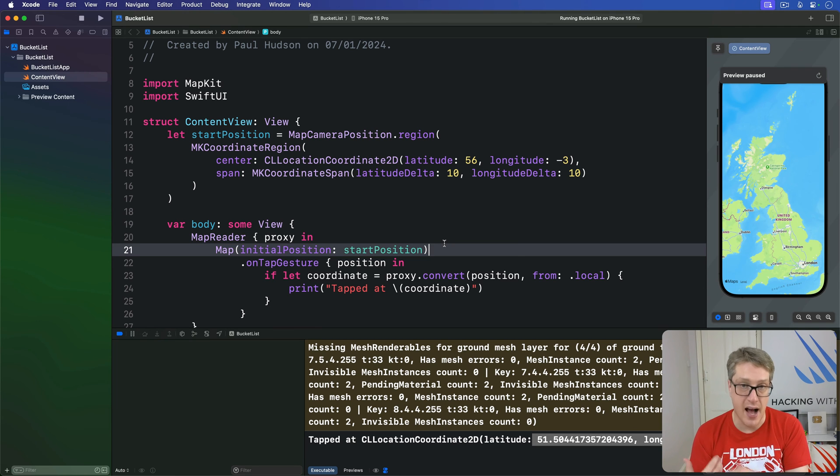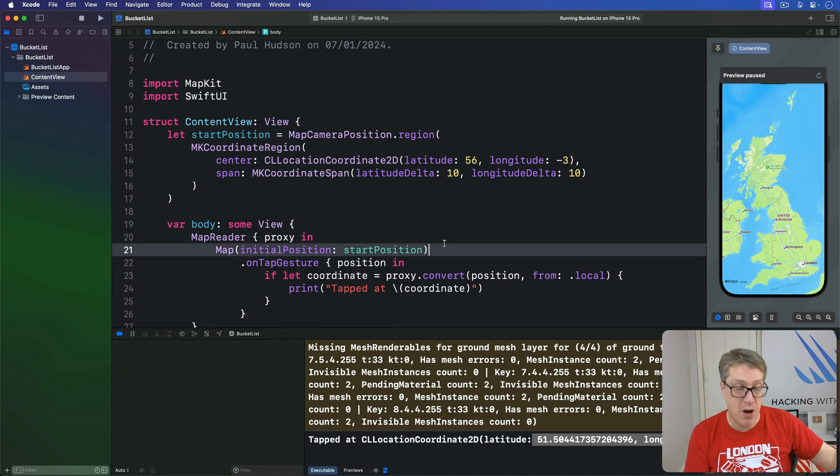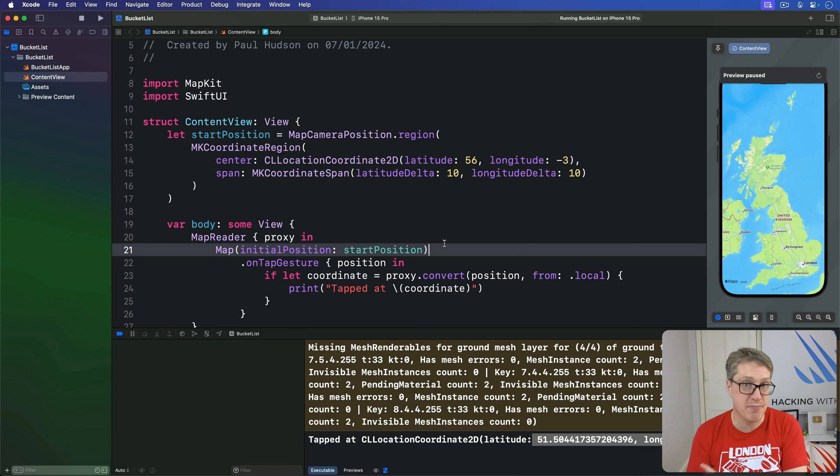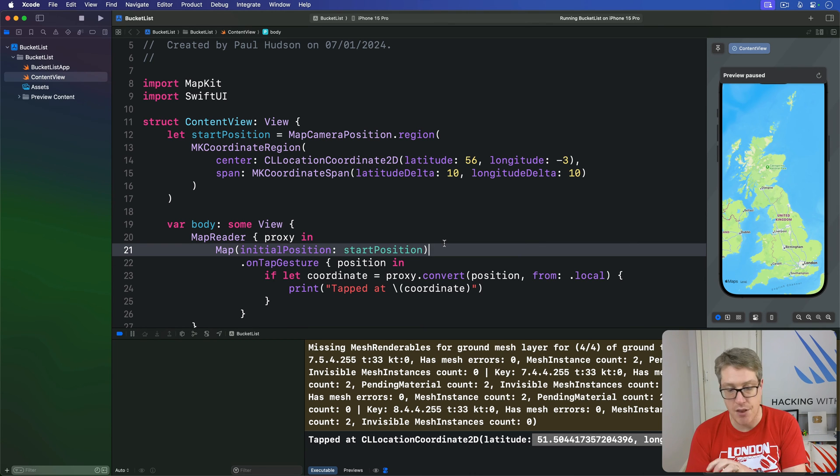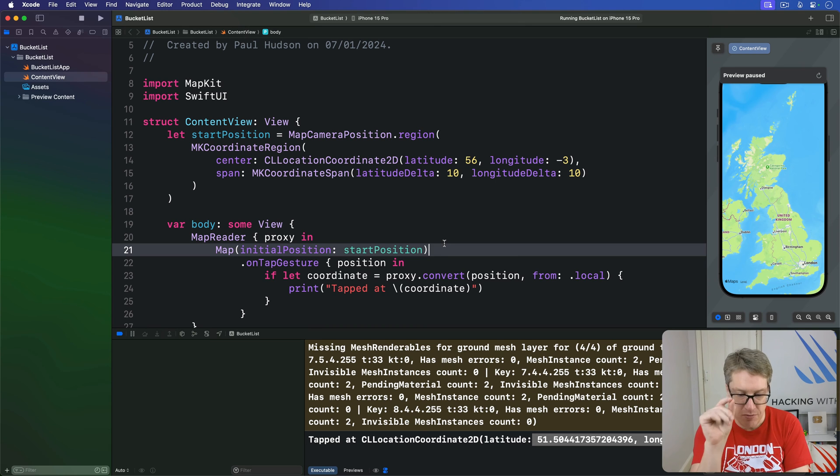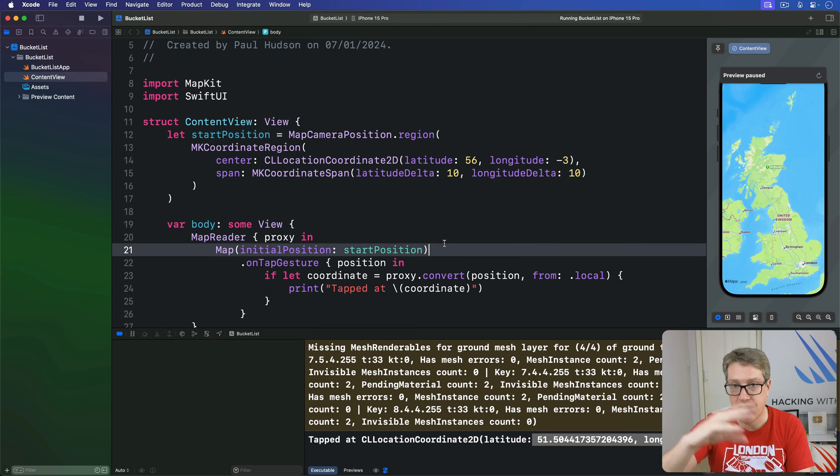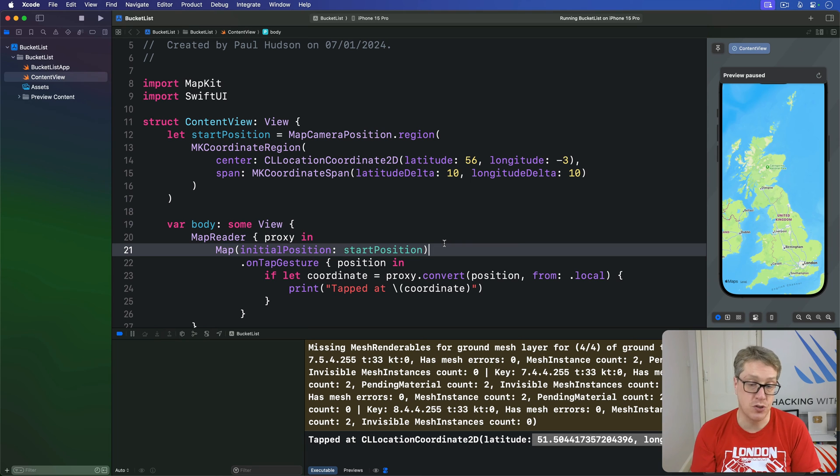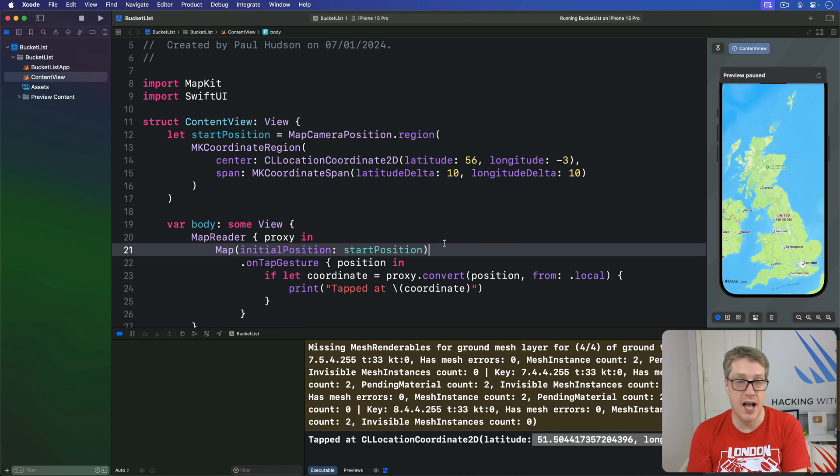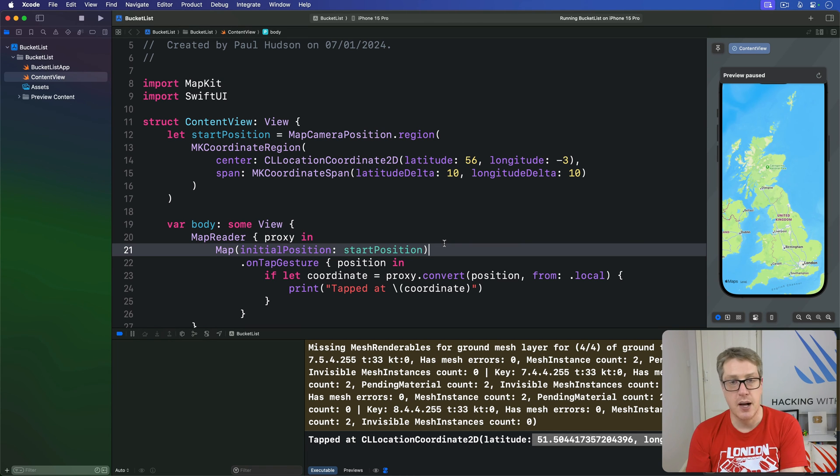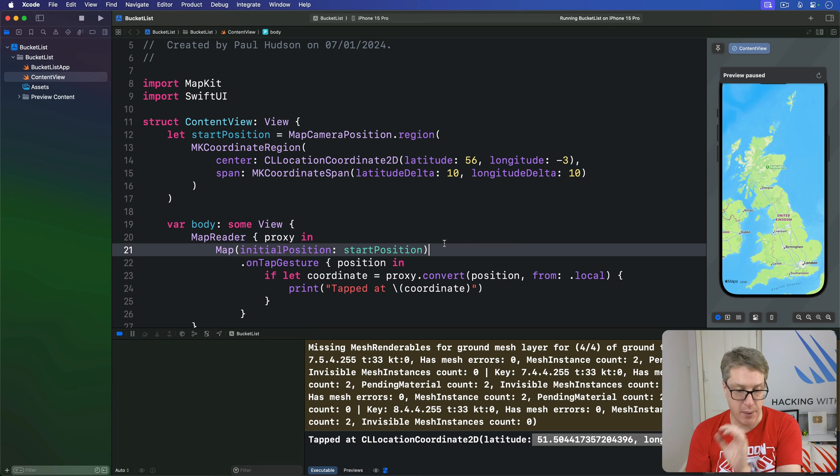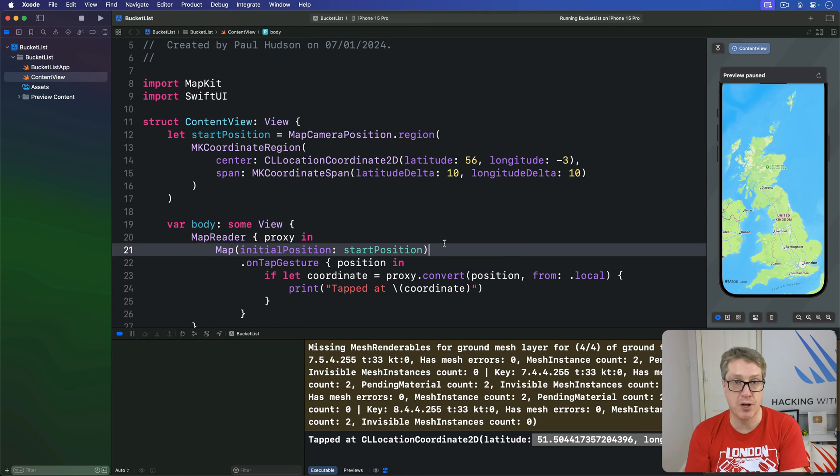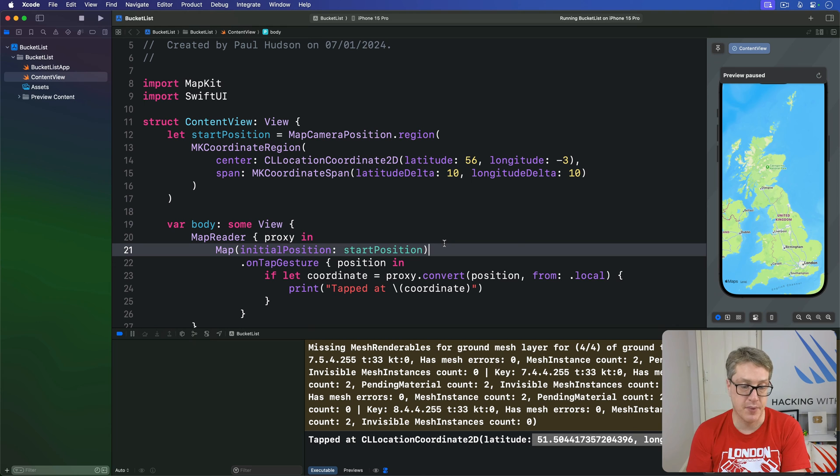This has to conform to a few protocols. Firstly, identifiable, so we can create many location markers in our app. Second, codable, so we can load and save map data easily. And third, equatable, so we can find one particular location in an array of locations. In terms of data it will store, we'll give each location a name and description, plus the latitude and longitude, so it can be placed on the map. We'll also give it a unique identifier, so SwiftUI is happy to create them with dynamic data.